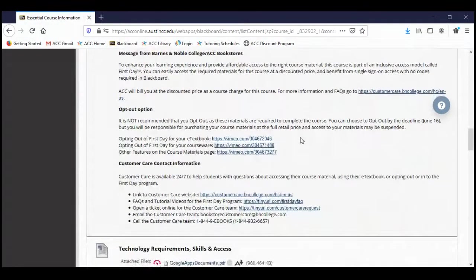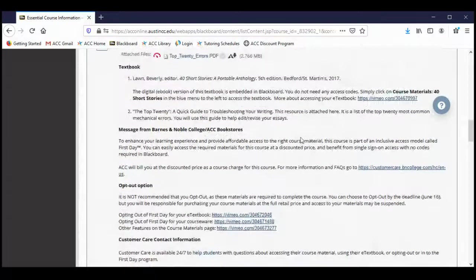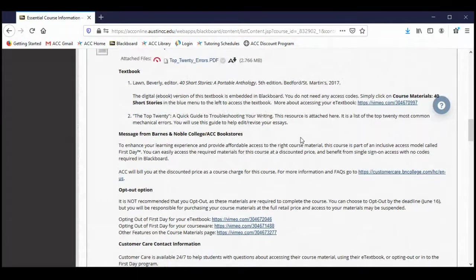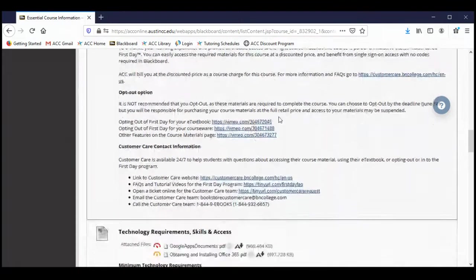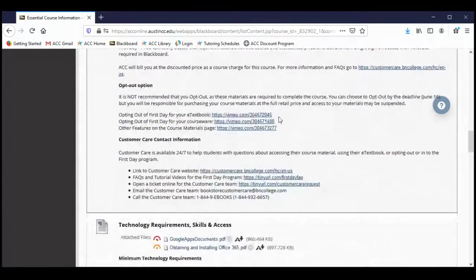We've got a couple of videos here about how to opt out. If you do insist upon getting the print copy instead of using the digital copy, you must have the fifth edition of the book. Earlier editions of the book will not contain all of the short stories that you may need this summer.